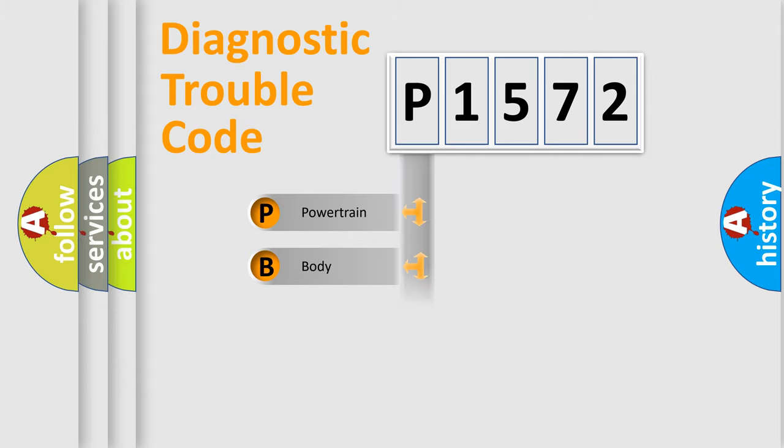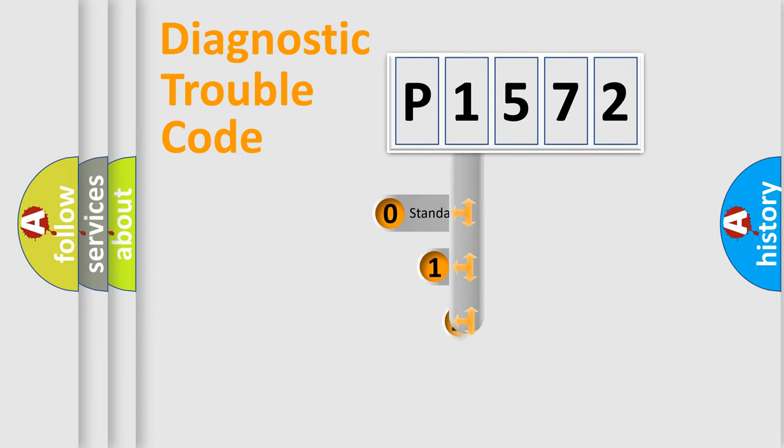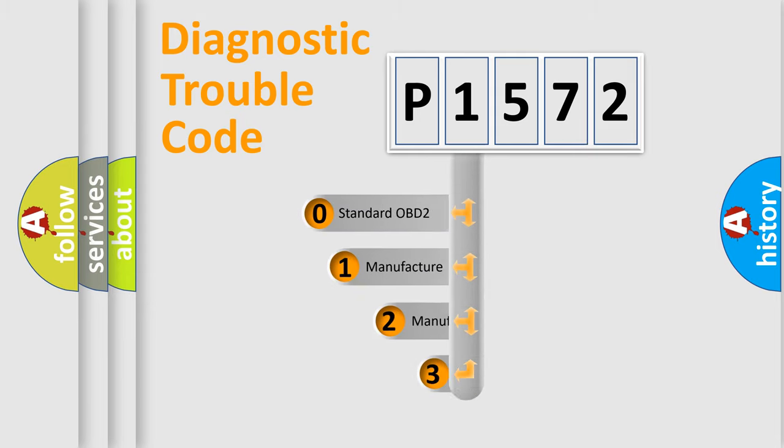Powertrain, Body, Chassis, and Network. This distribution is defined in the first character code.